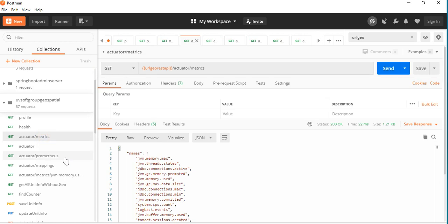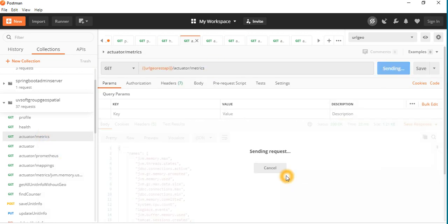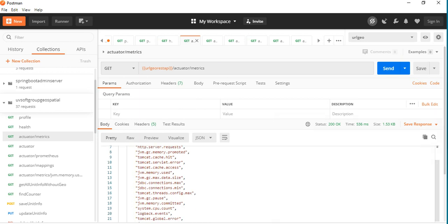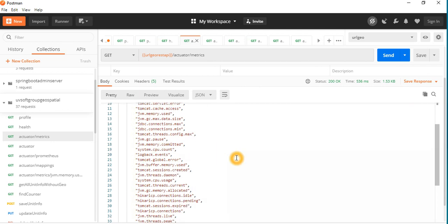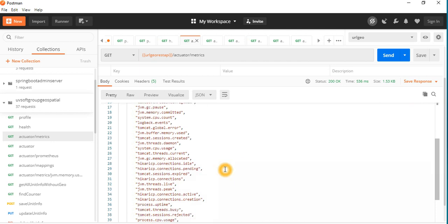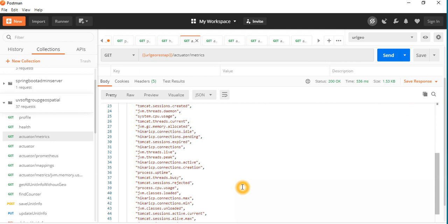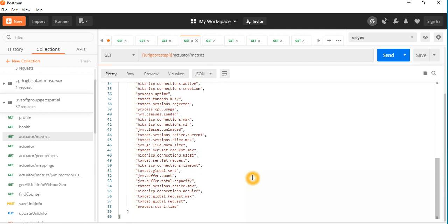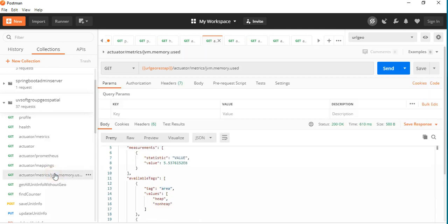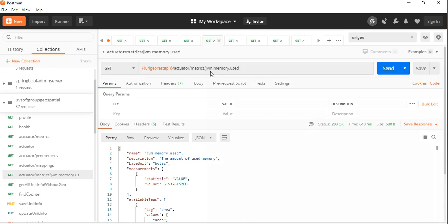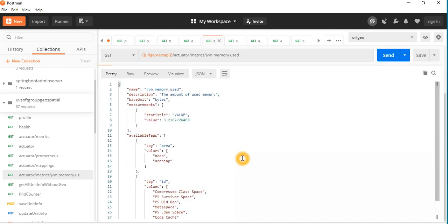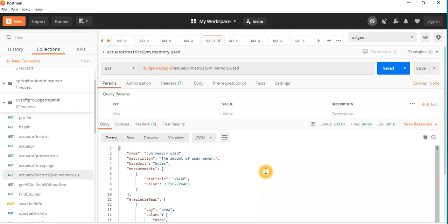Let's have a look at the actuator metrics information. You can hit the metrics endpoint and get all sorts of metric information: JVM information, JDK level, Hikari connection pool level, JDBC Java database connection level, and even Tomcat-level information. If you go to a specific metric — for example, JVM memory used — you can see the specific metrics information: how much memory is used, the name, descriptions, and measurement statistics. This is the information we try to visualize in our dashboards using tools like Prometheus and Grafana.